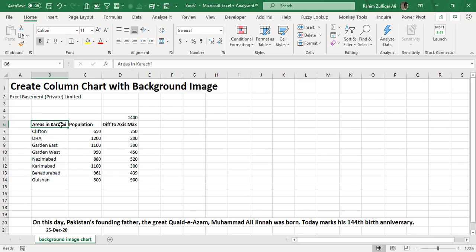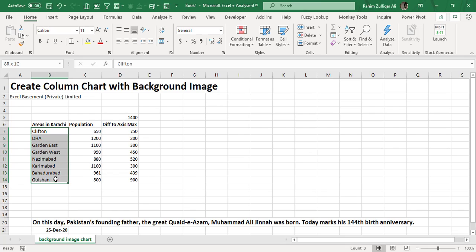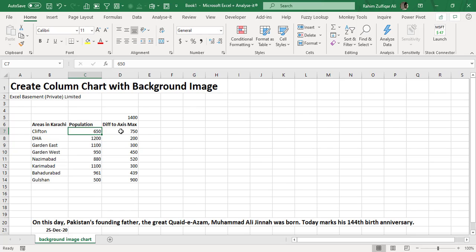I have data here with some areas in Karachi, like Garden East, DHA, Clifton, and Nazimabad. The second column represents the number of population—it's random numbers just to have values in the charts, no concern about real-time population figures.